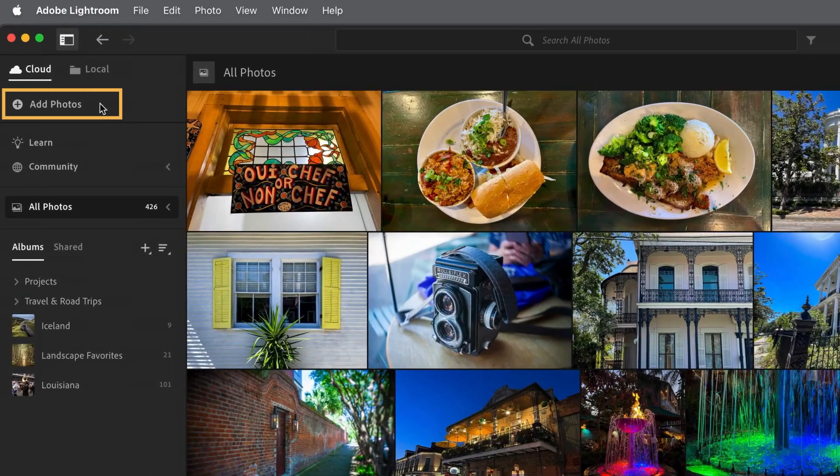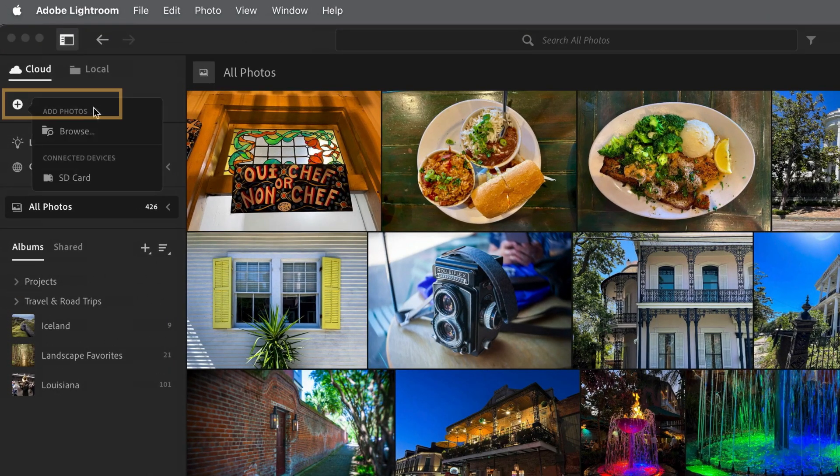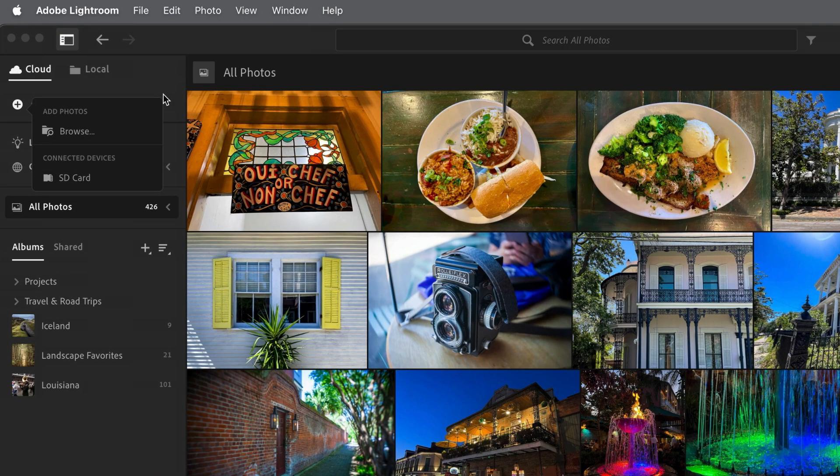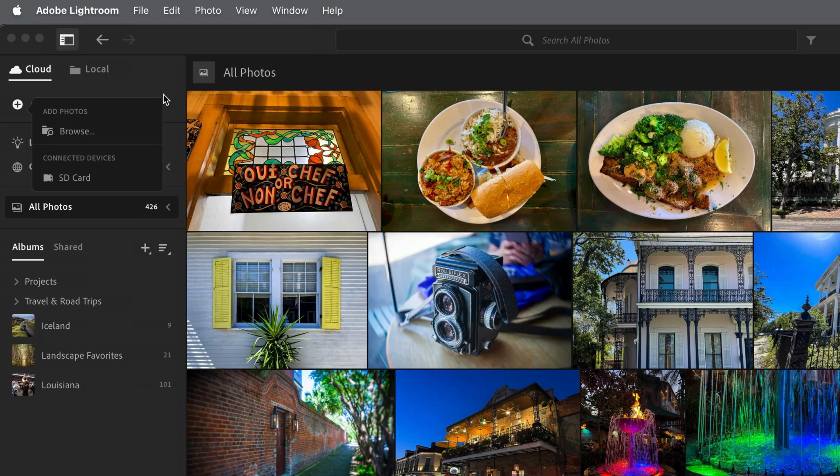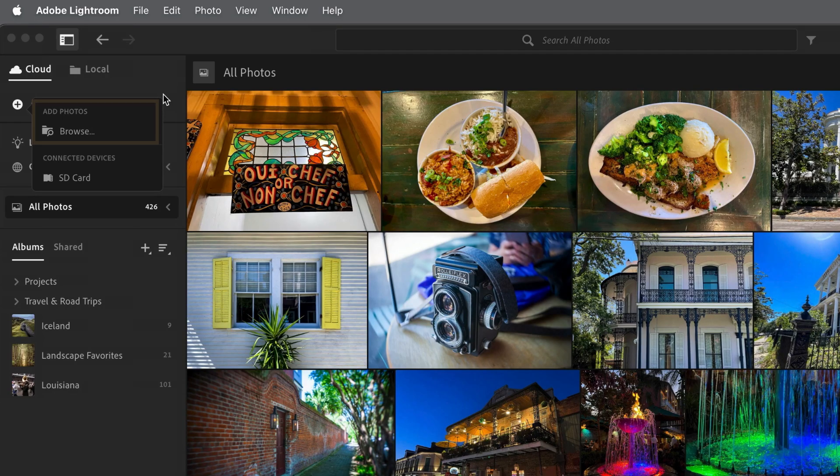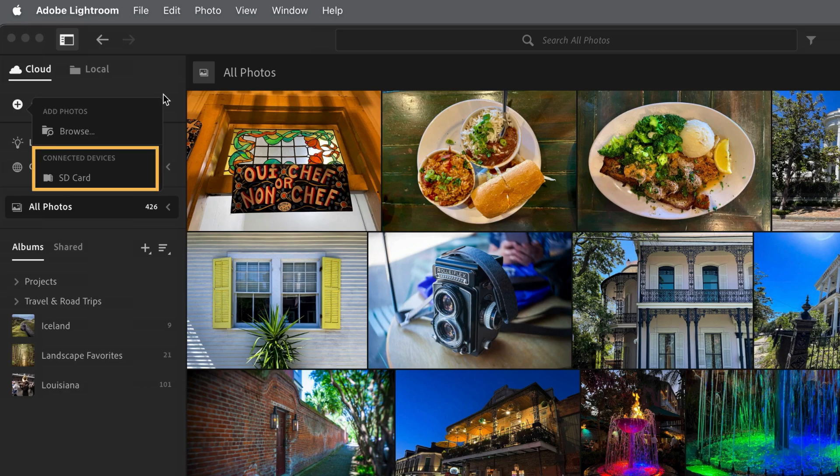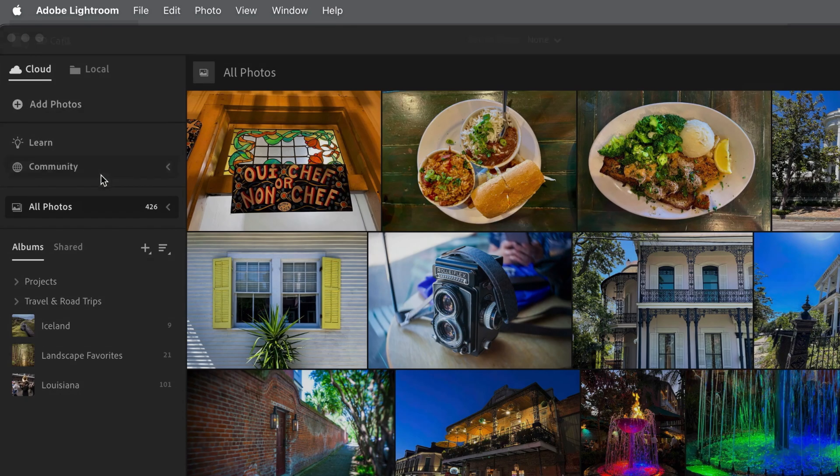At the top of the Photos panel, I'll click Add Photos. If you have a camera or a memory card connected to your computer, this will display a drop-down menu with the option to browse if you want to add photos from your computer, or you can click on the connected device. I'll select the SD card from my camera.